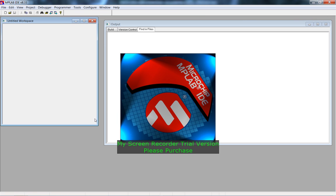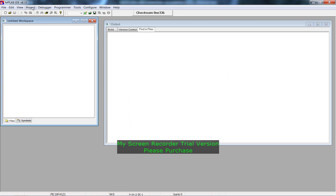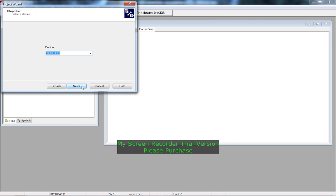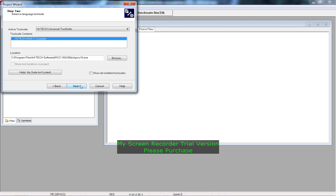Just getting started here — start with Project, Project Wizard. I've selected the chip type which is the PIC18F4321, which is what we're using at University. I've also installed HiTech, the Universal tool suite. This is a limited version — it's fully functional but doesn't create totally highly efficient code; the code is a bit inefficient but still perfectly fine.